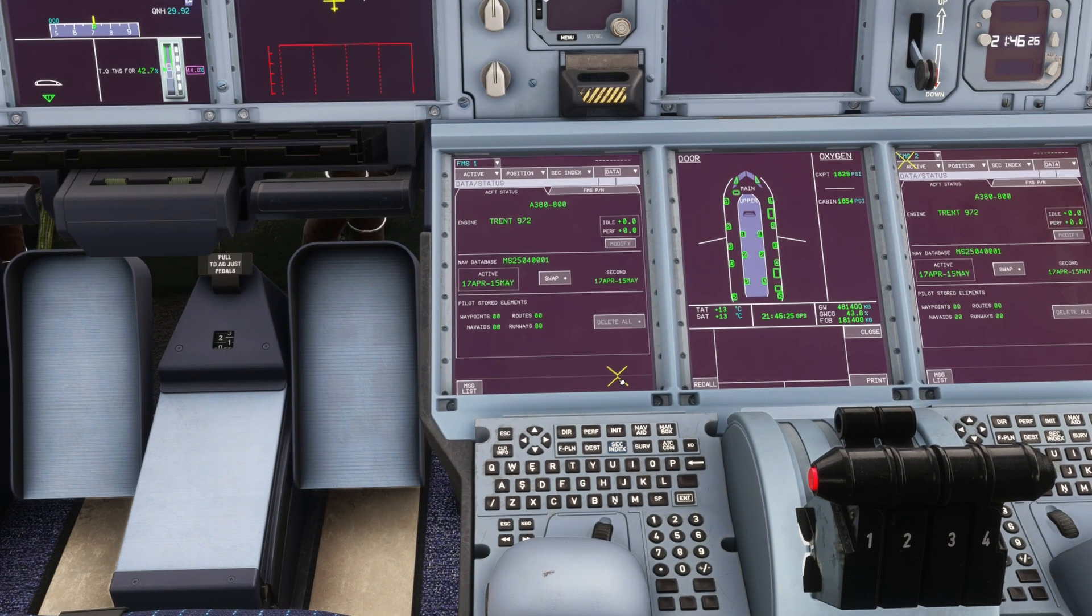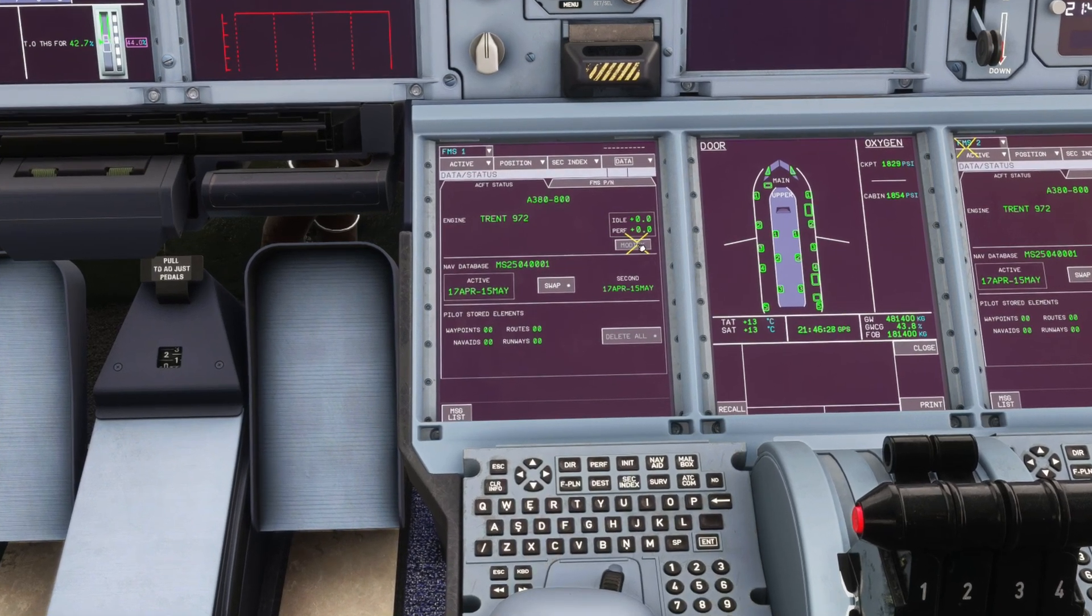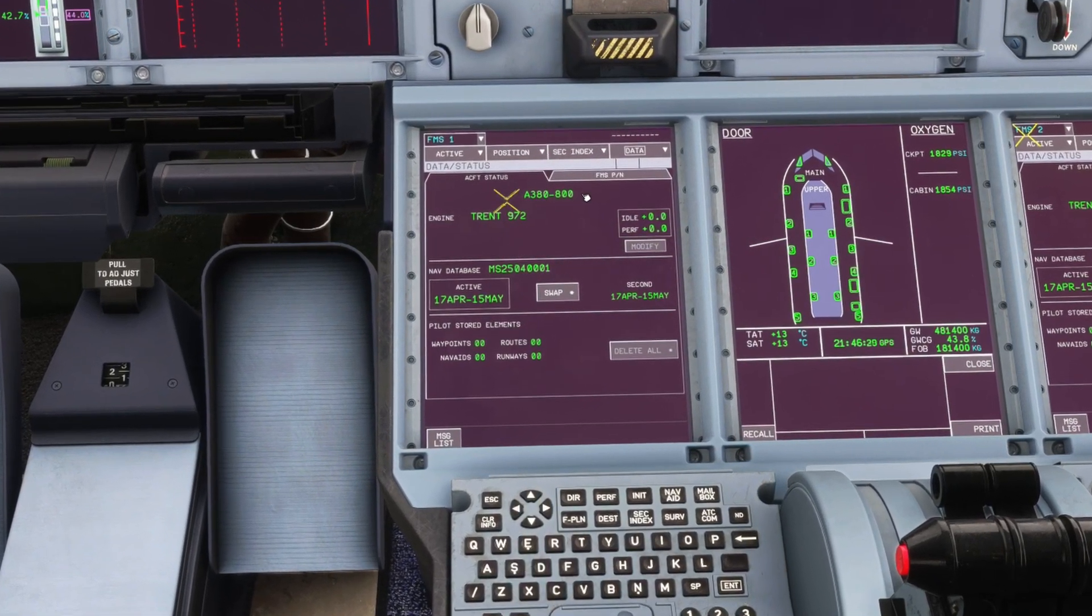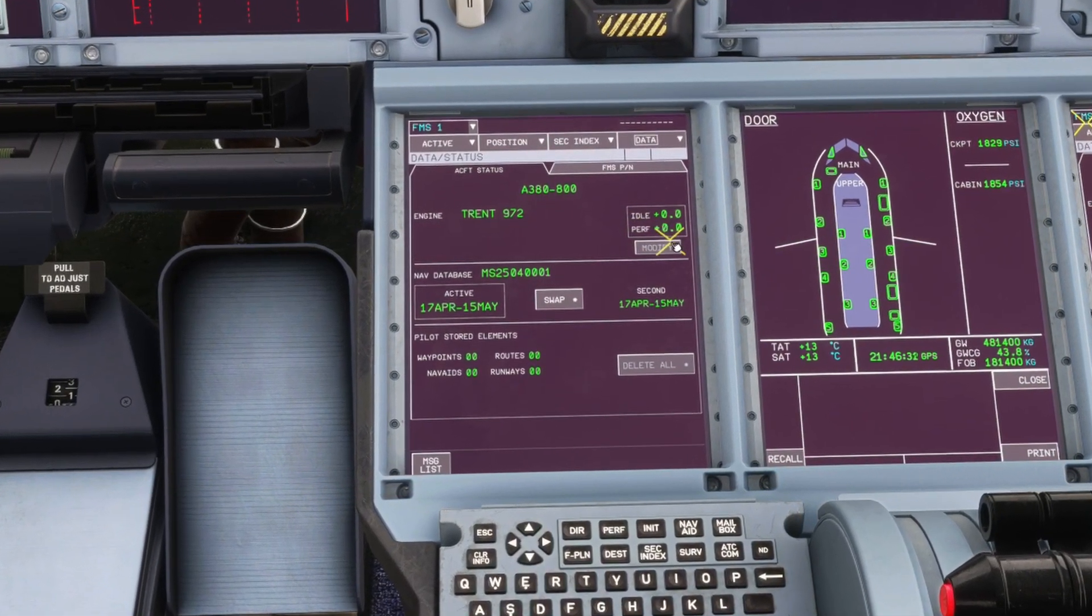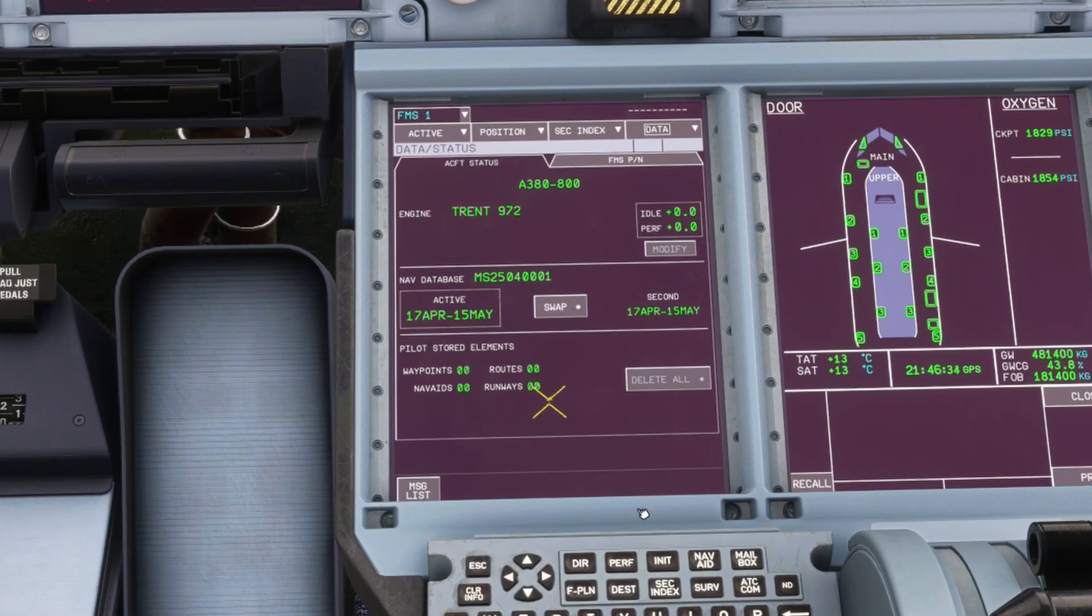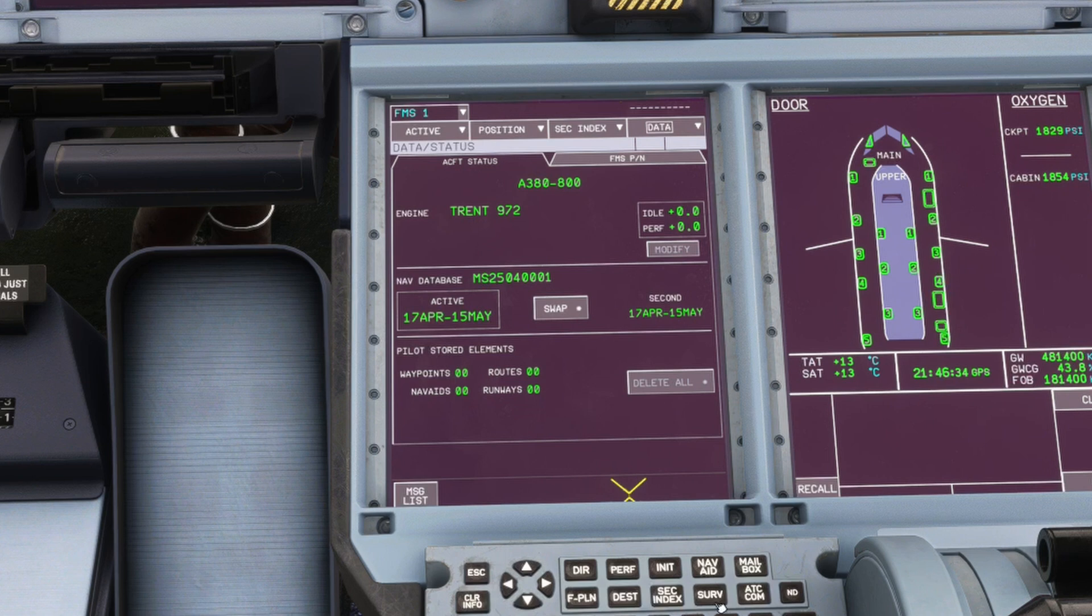Next, we'll take a look at the FMS status page, checking that it's displaying the correct aircraft type, correct engine type. We'll have a look at the performance factor as this tends to degrade over time. We would compare that against our OFP and check the navigation database to make sure that it's in date and delete any pilot stored elements.